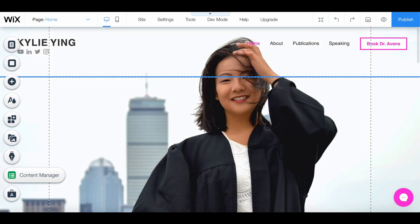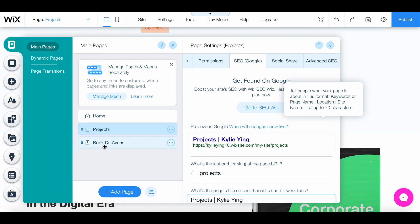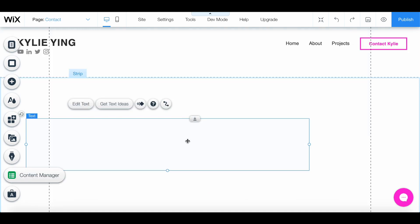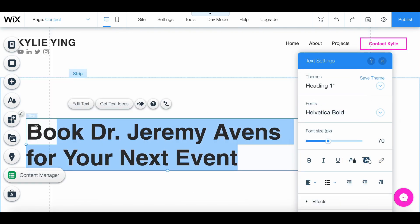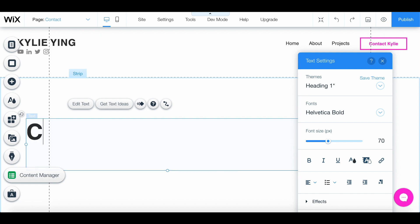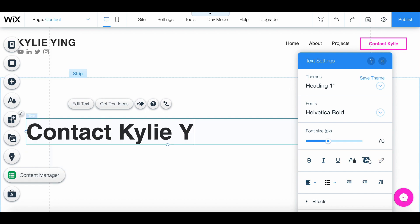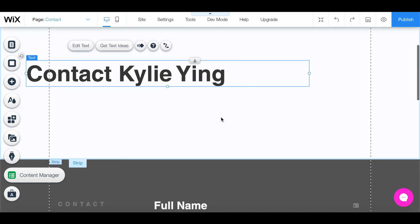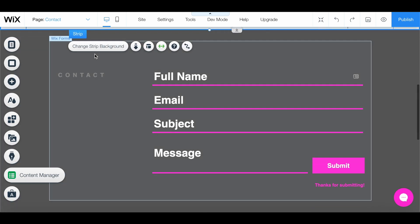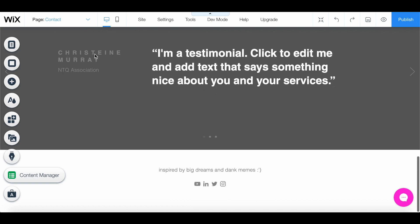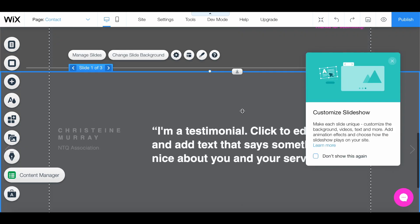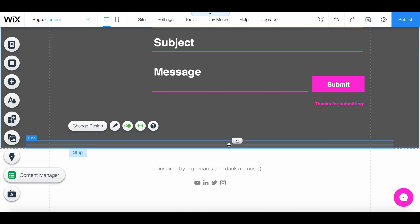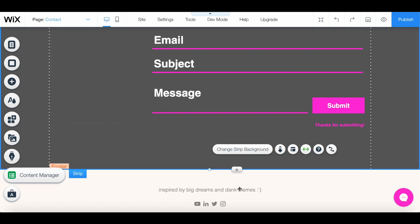In order to toggle which page we're editing, we can go to the pages button and click on the desired page. Here, instead of saying "Book Dr. Jeremy Evans," I'm going to say "Contact Kylie." This contact form looks pretty good. I don't have any testimonials that I really want to add, so I'm going to get rid of that. And then we have our footer.